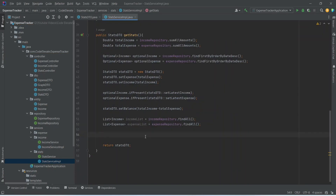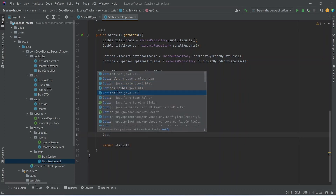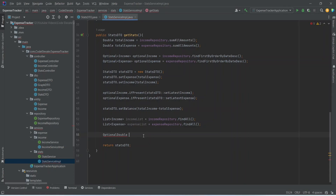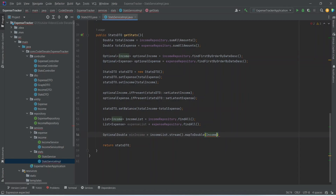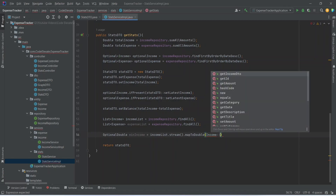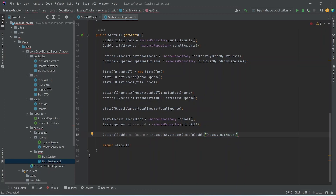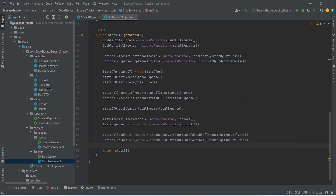Next we will create a variable of type OptionalDouble, importing it from java dot util, and name it min income. We will use income list, call stream, then call map to double passing income and getting the amount via get amount method, and finally call dot min to get the minimum value. We will then duplicate this line, rename it to max income, and replace min with max at the end.